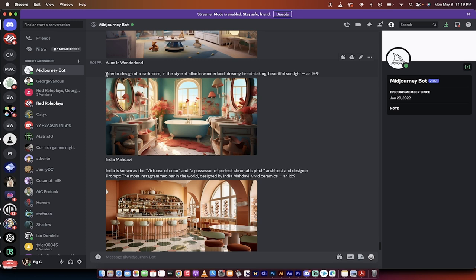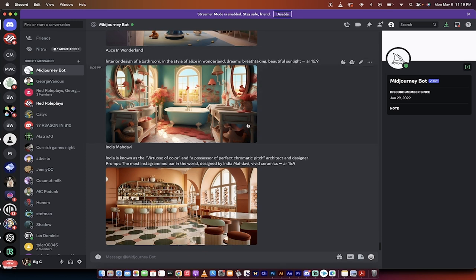All you got to do is interior design of a bathroom, comma, in the style of Alice in Wonderland, comma, dreamy, breathtaking, beautiful sunlight, and it gives you something awesome like this.